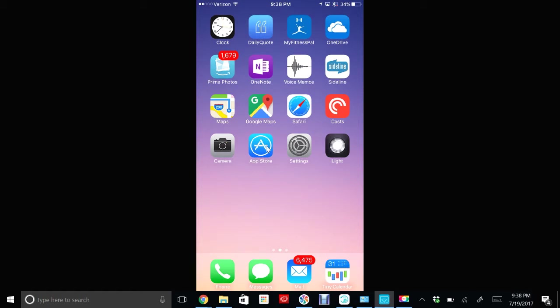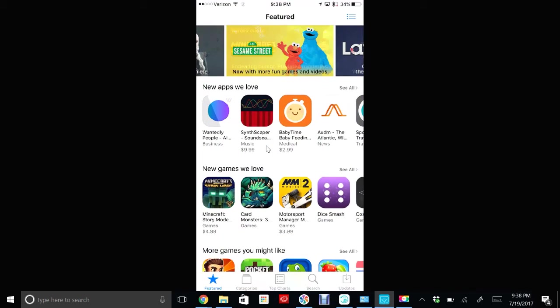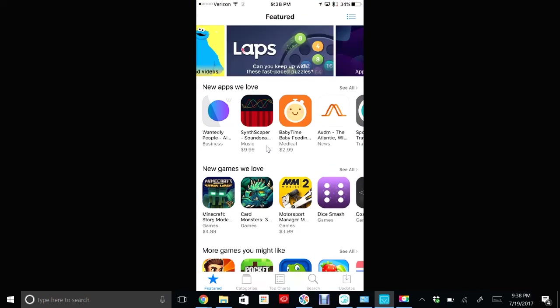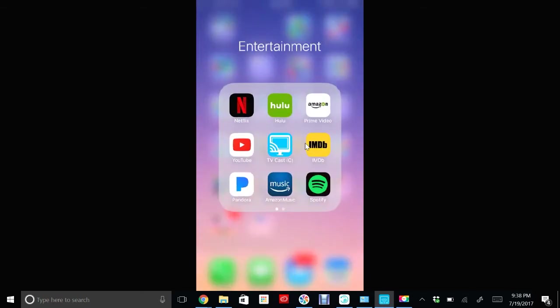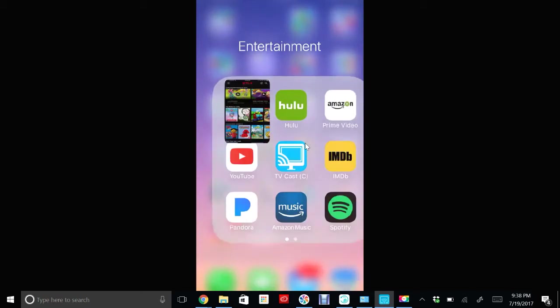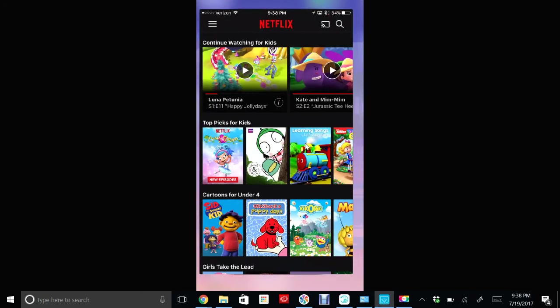You can just go to your app store and search Netflix, and then download the app. Once you have Netflix on your device, then go ahead and open up Netflix. So I'm going to find the Netflix app and open it up.